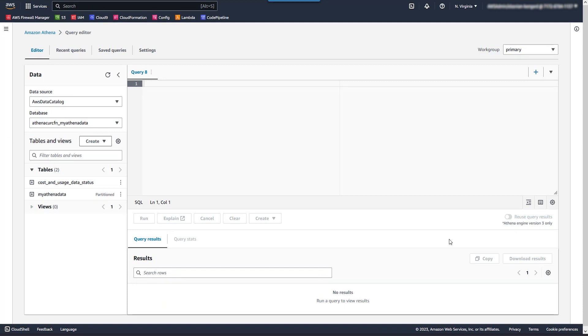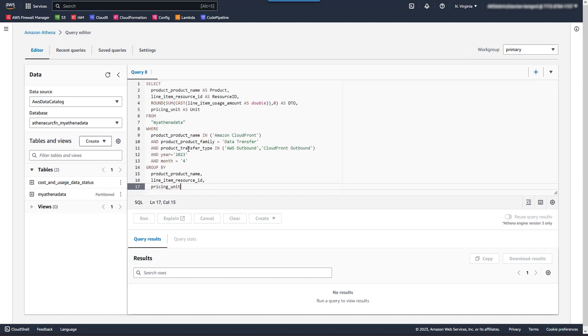From Athena, if needed, select the work group that you have permission to use. Also, make sure you select the database created for these tables. This was set up for you by CloudFormation when you set up CUR.